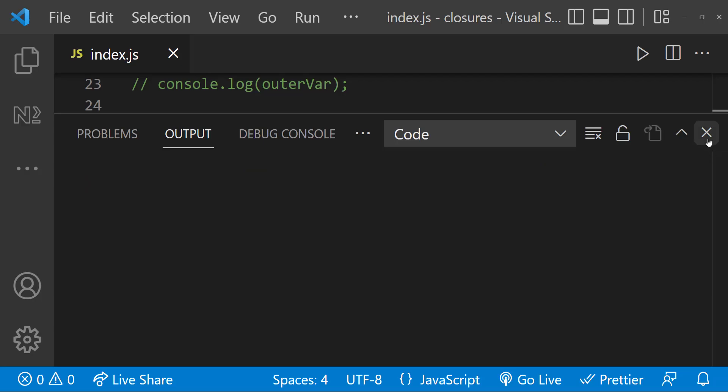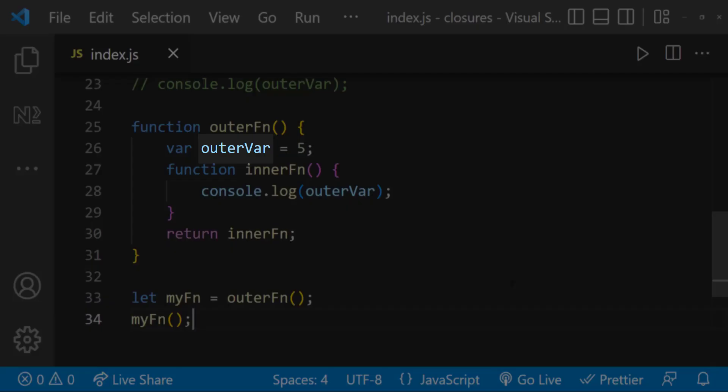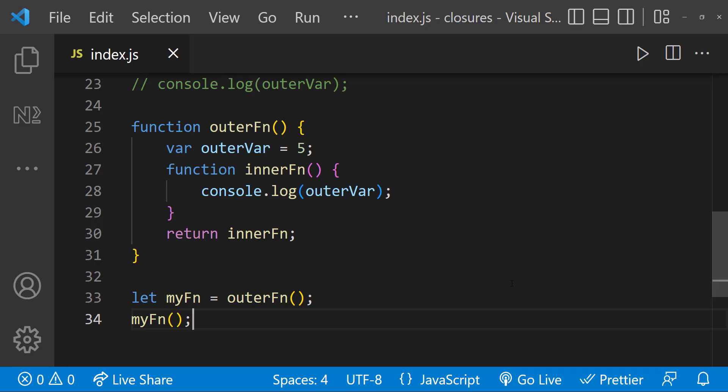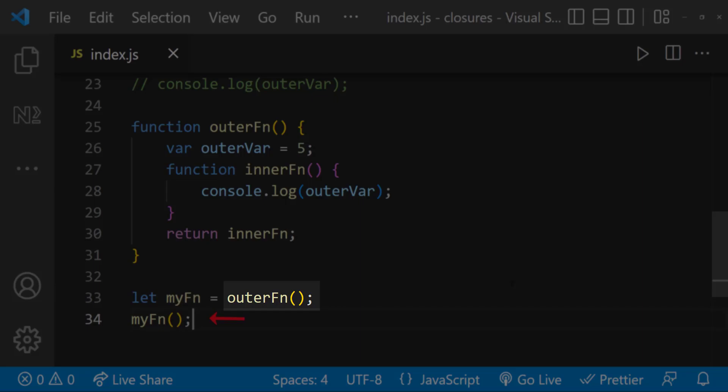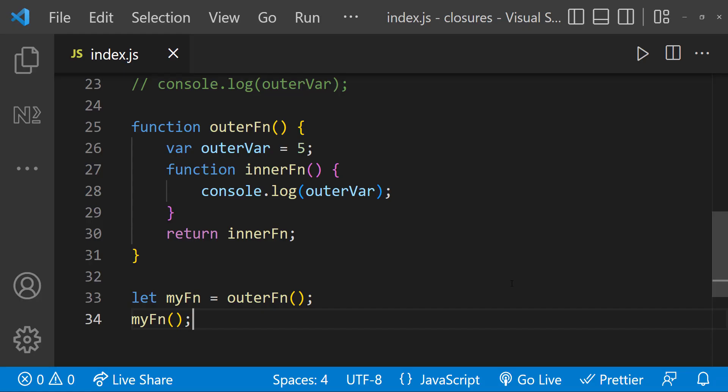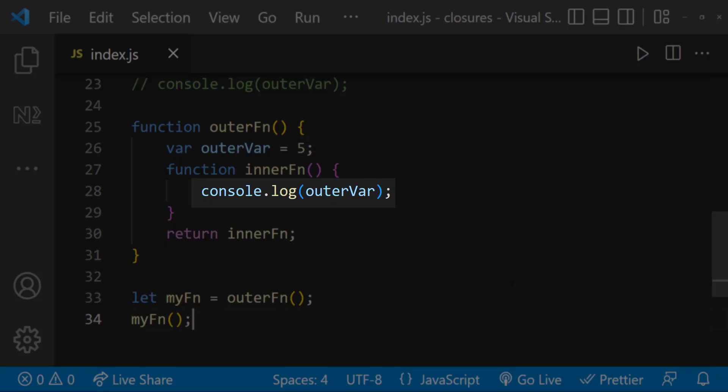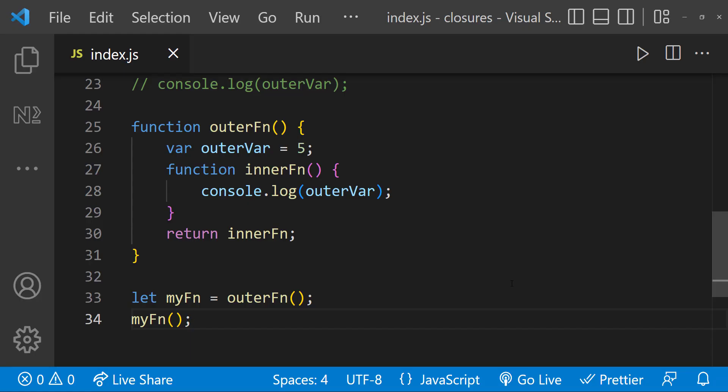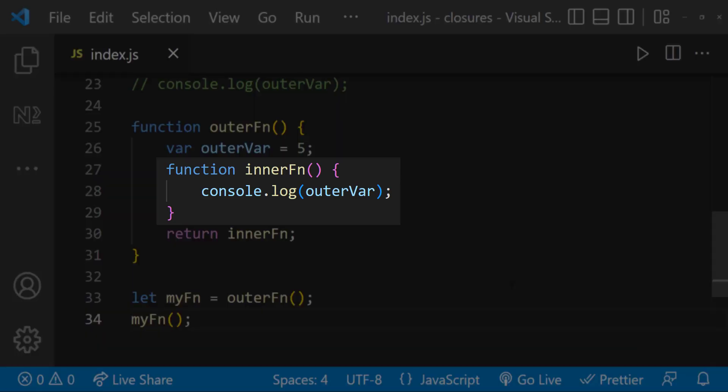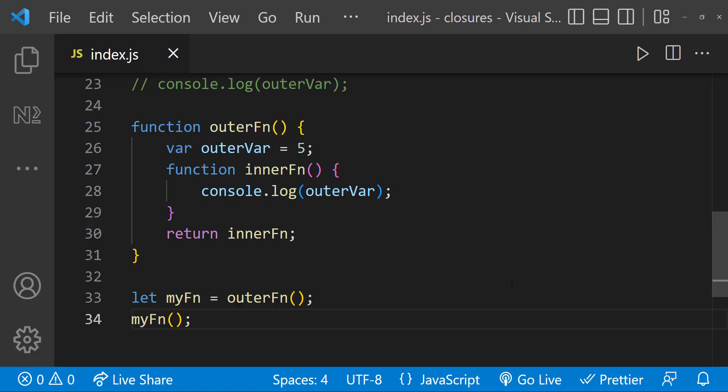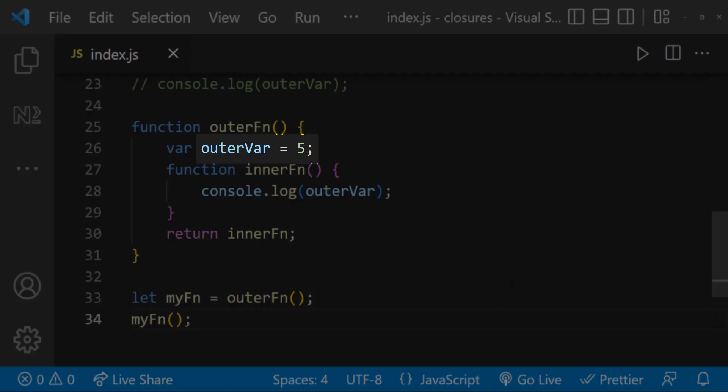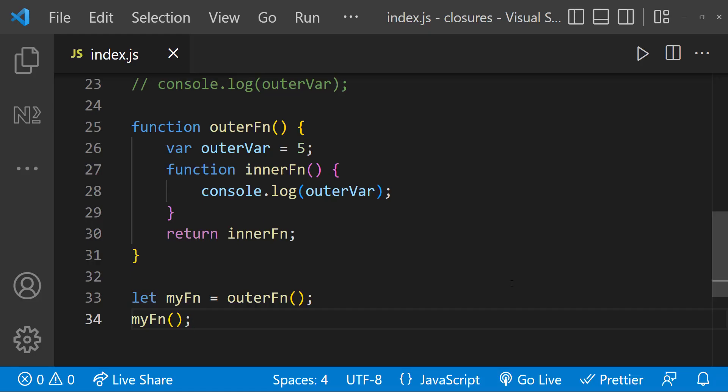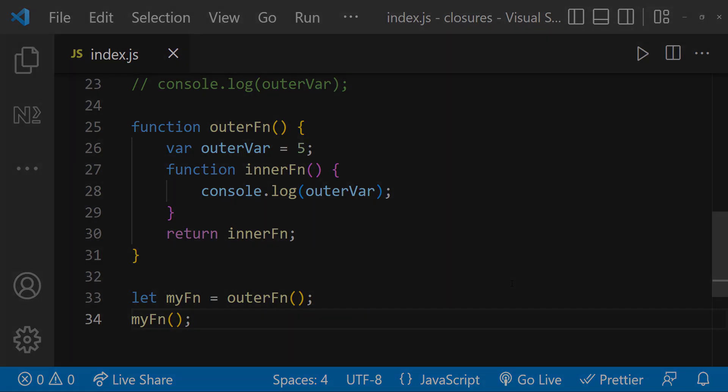Actually, this outer variable is a local variable to the outer function. Normally, a local variable only exists during the execution of the function. Here we can see at this point, outer function has already been executed. That means it has been already closed. But we are able to access the reference to this variable even after the function is closed. So here this inner function and its parent state act as a closure. So through this closure mechanism, we are achieving data encapsulation, which is one of the object-oriented programming concepts.